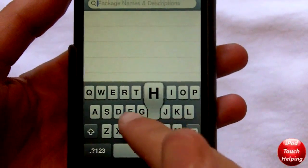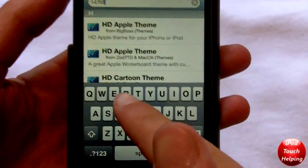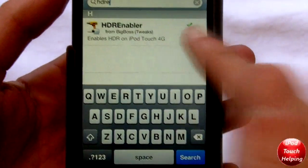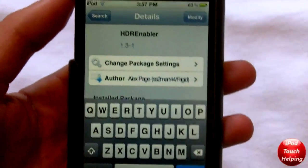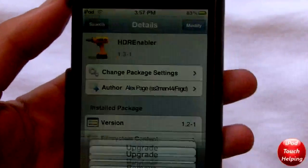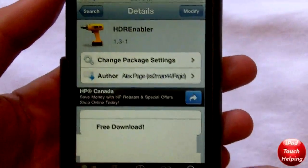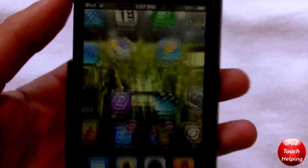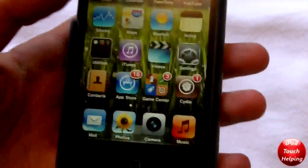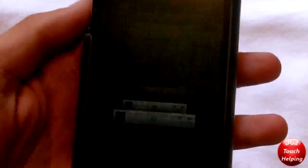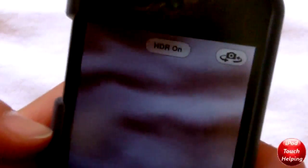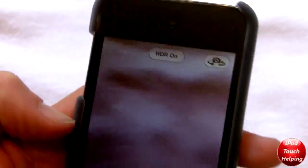So we'll go into search here and search HDR Enabler, just like that. There it is. Just click on it and you're simply going to want to click install, and you'll have to respring your iPod, and then right when you open up camera, you should get the HDR on option.